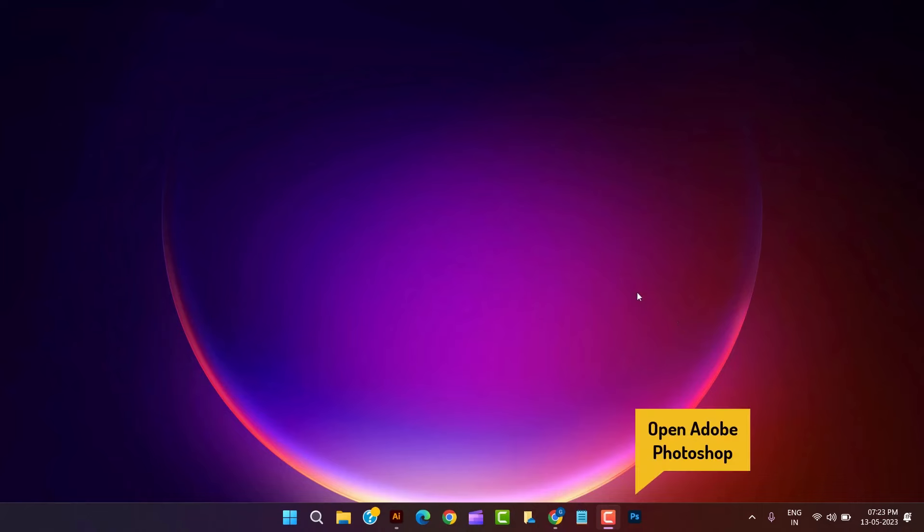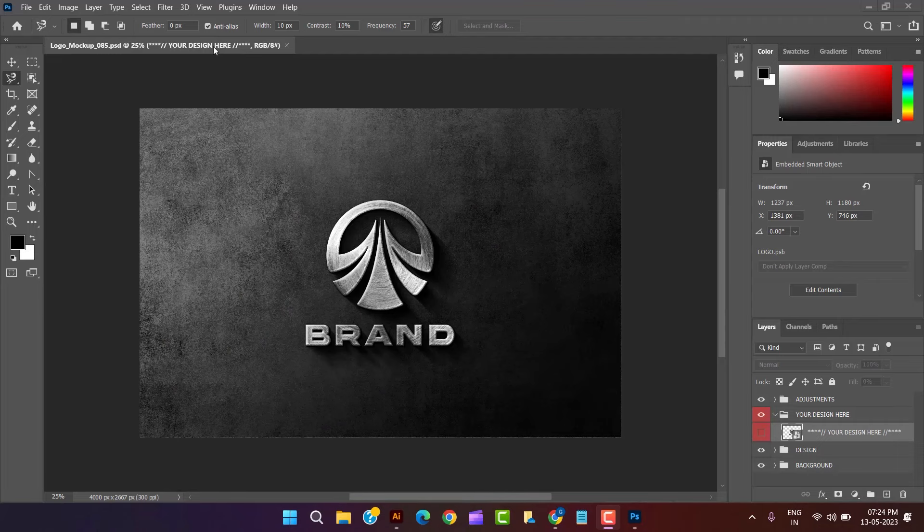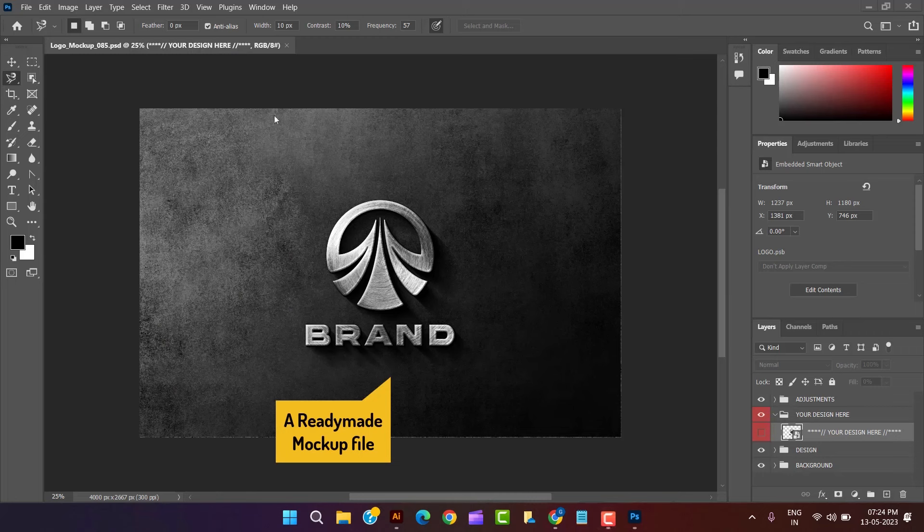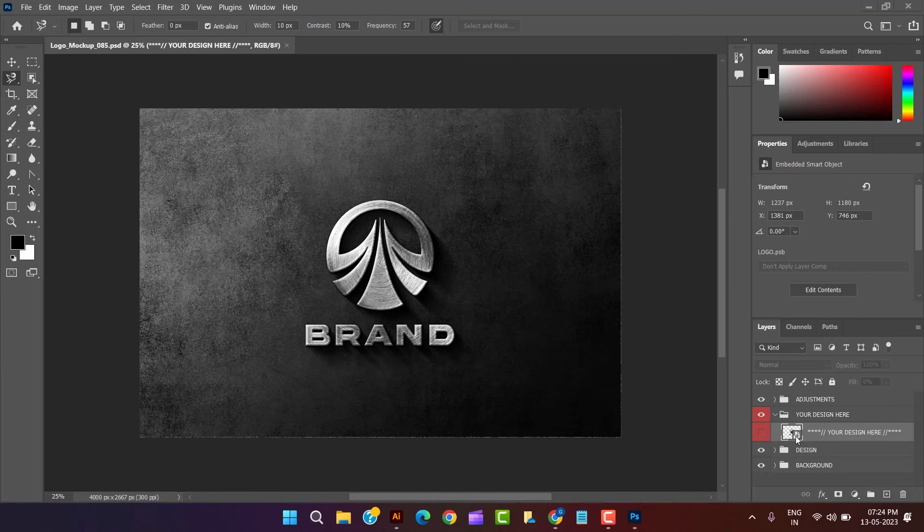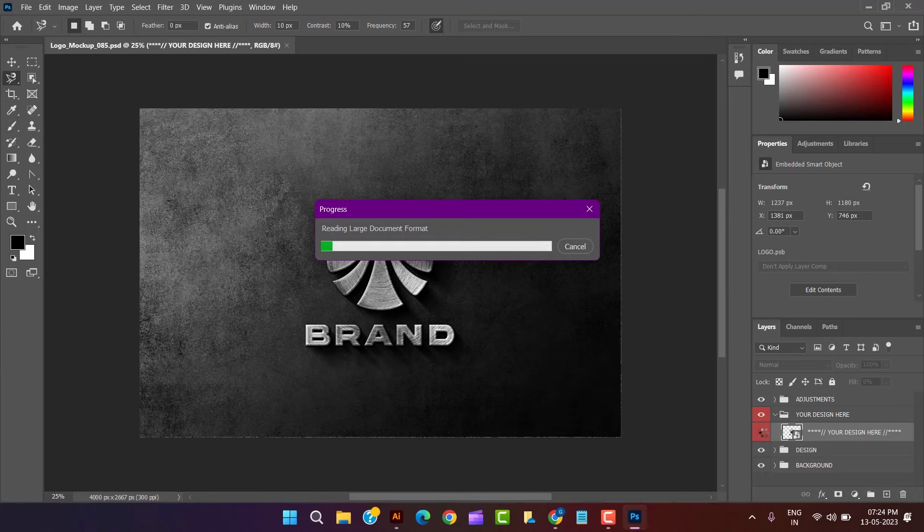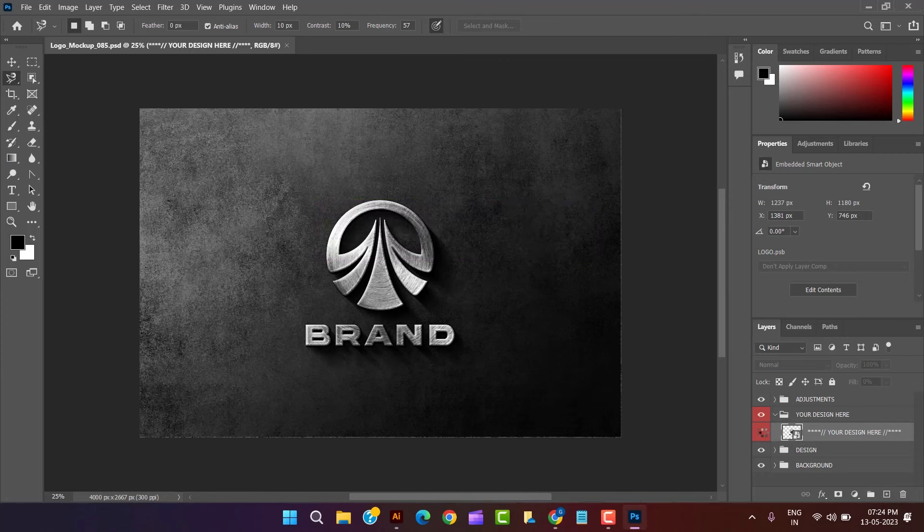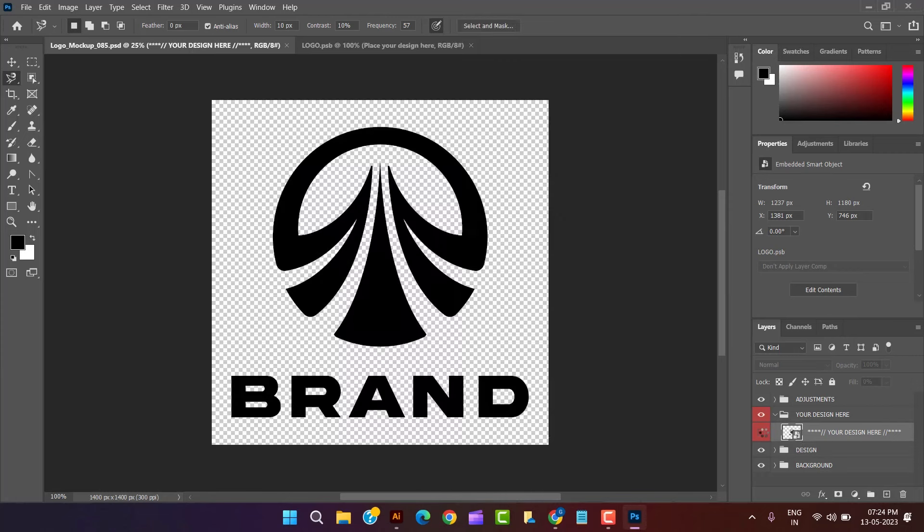Let's bring our logo to Adobe Photoshop to make stunning mockup sample design. Replace the already given design with our logo by double clicking at smart object layer and save that.